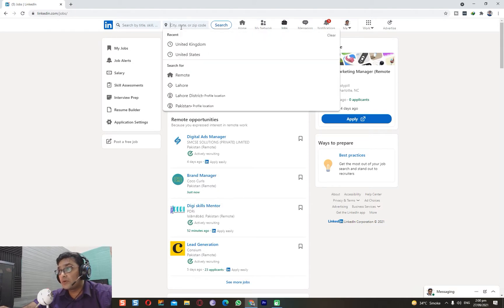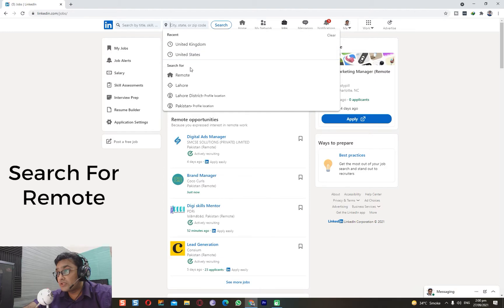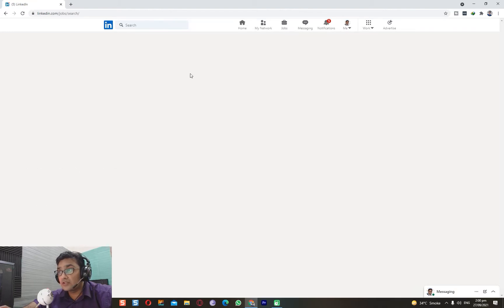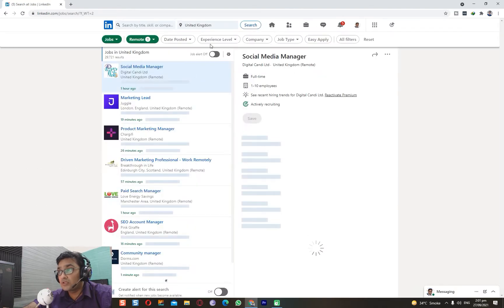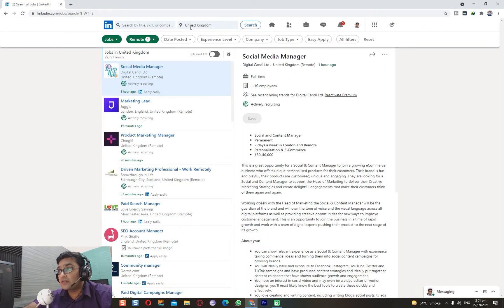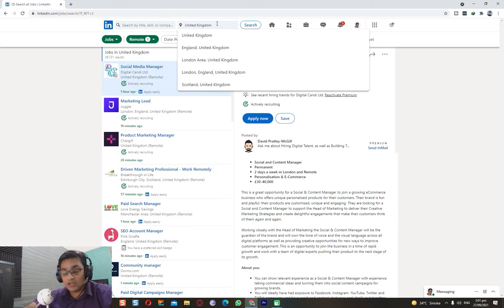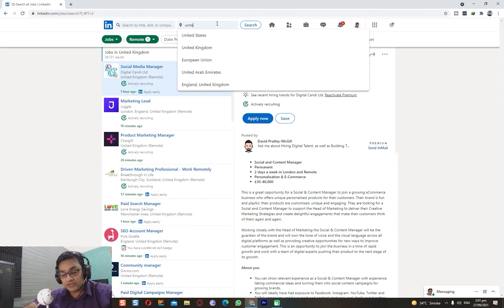So what I want to do is, let's suppose I want to search for a job and I'm looking for only remote opportunities. I would click here, search for remote, and I can specify the location. If you want to search in the UK, or let's suppose you're searching in the United States.